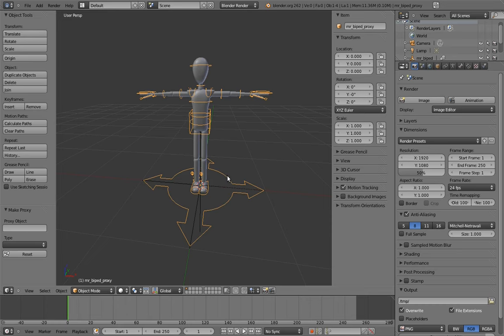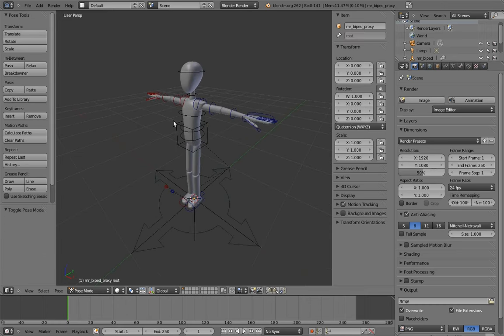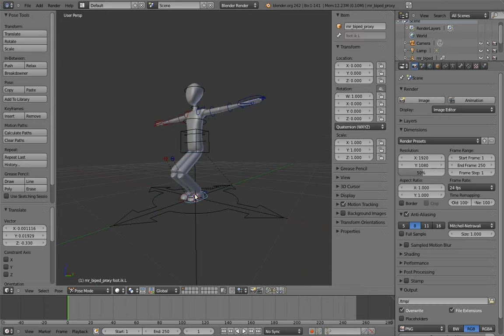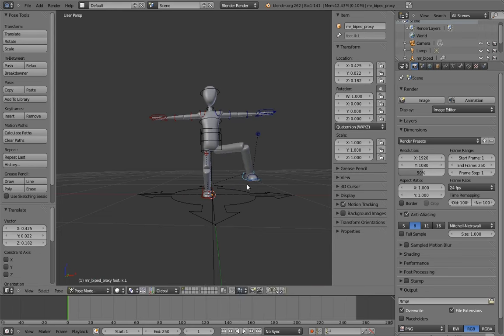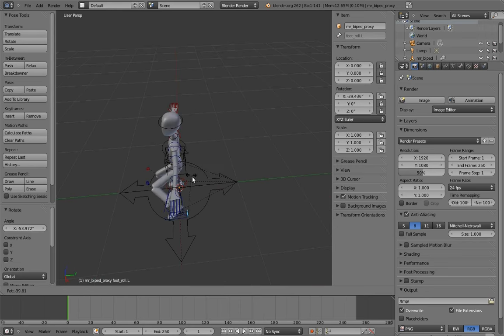We can now pose and animate this rig. Wheeee! And that's it folks! Thanks for watchin'.